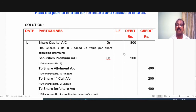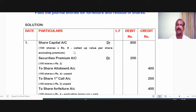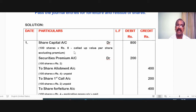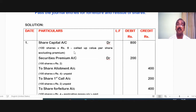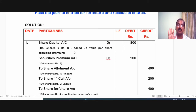Now let's look at the journal entry for forfeiture of the 100 shares issued to the shareholder at default. Share capital account debited 800 rupees. How is 800 calculated? 100 into 8. The 8 is the called-up value per share excluding premium at the time of forfeiture. 4 rupees on application, 2 rupees on allotment excluding premium — comes to 6 — plus 2 rupees on first call: 4 plus 2 plus 2 comes to 8. This is the called-up value per share excluding premium on the date of forfeiture.